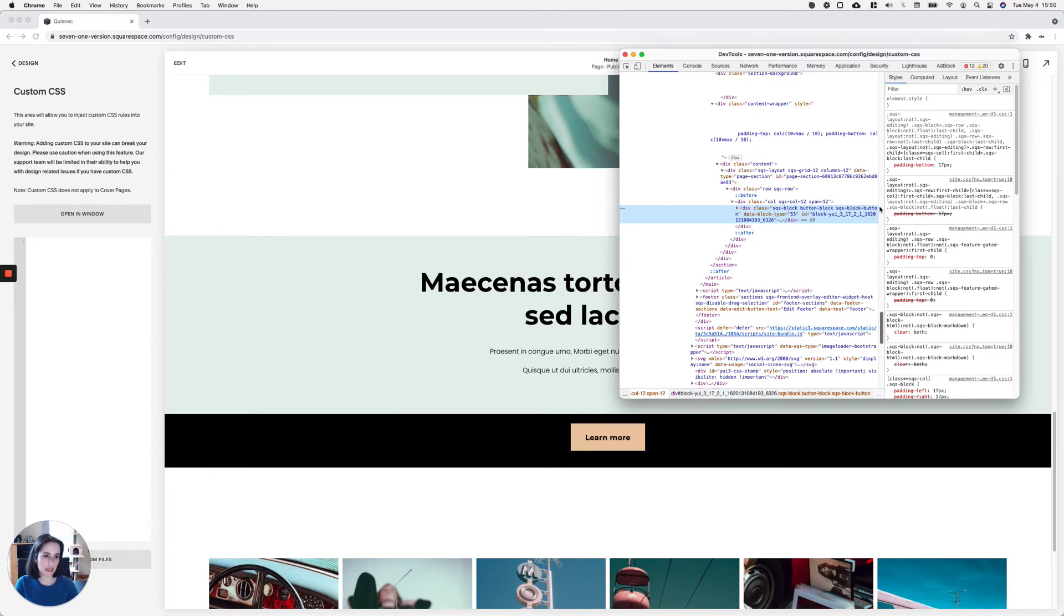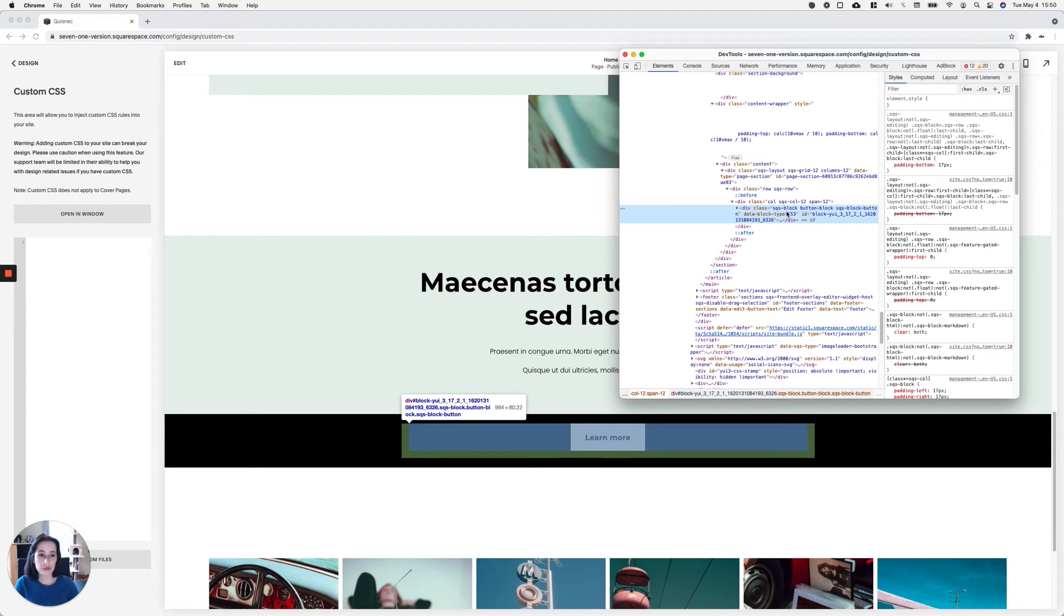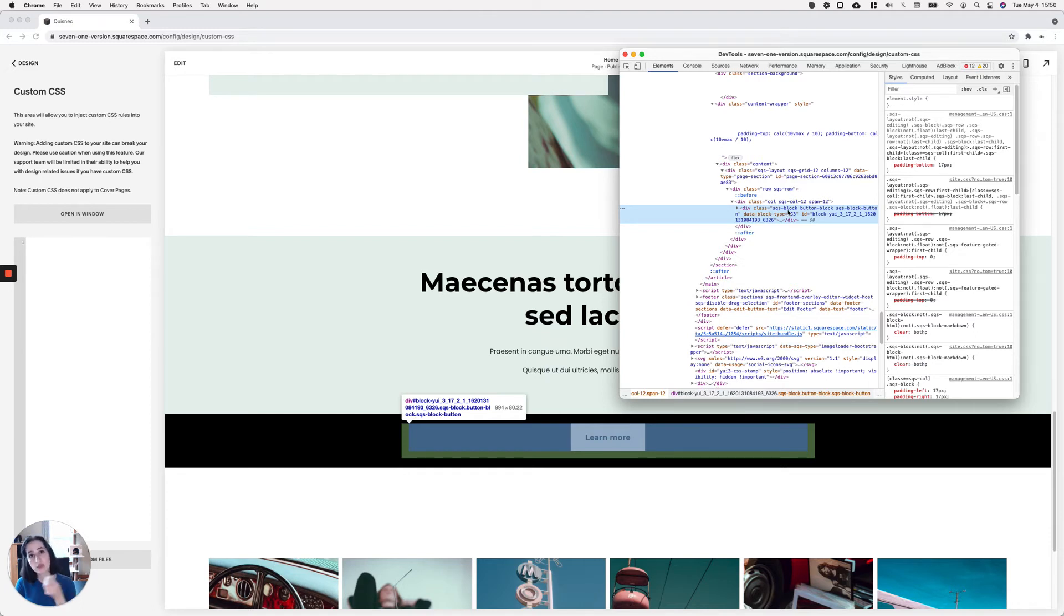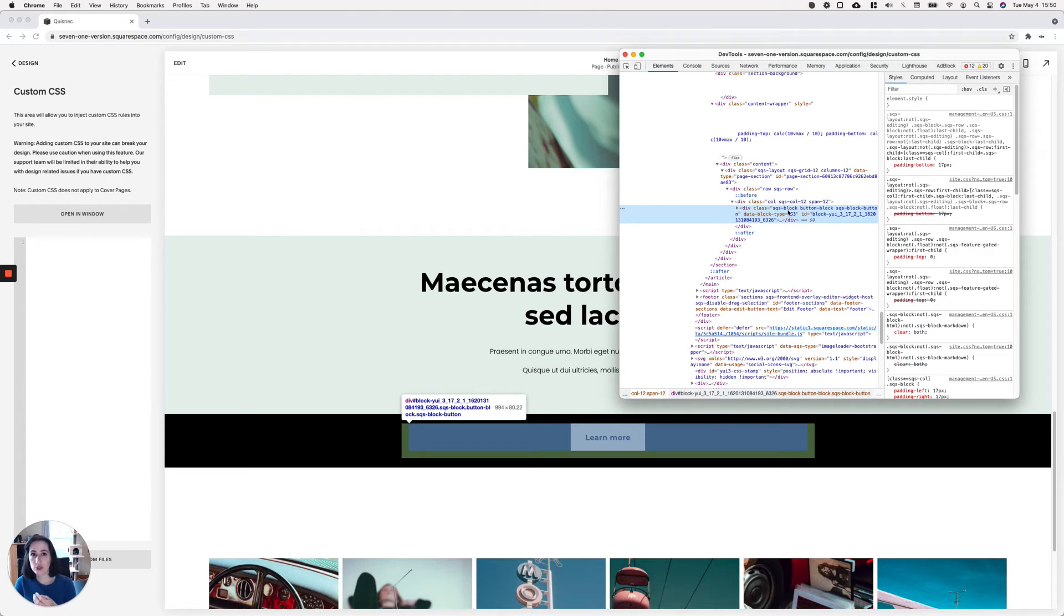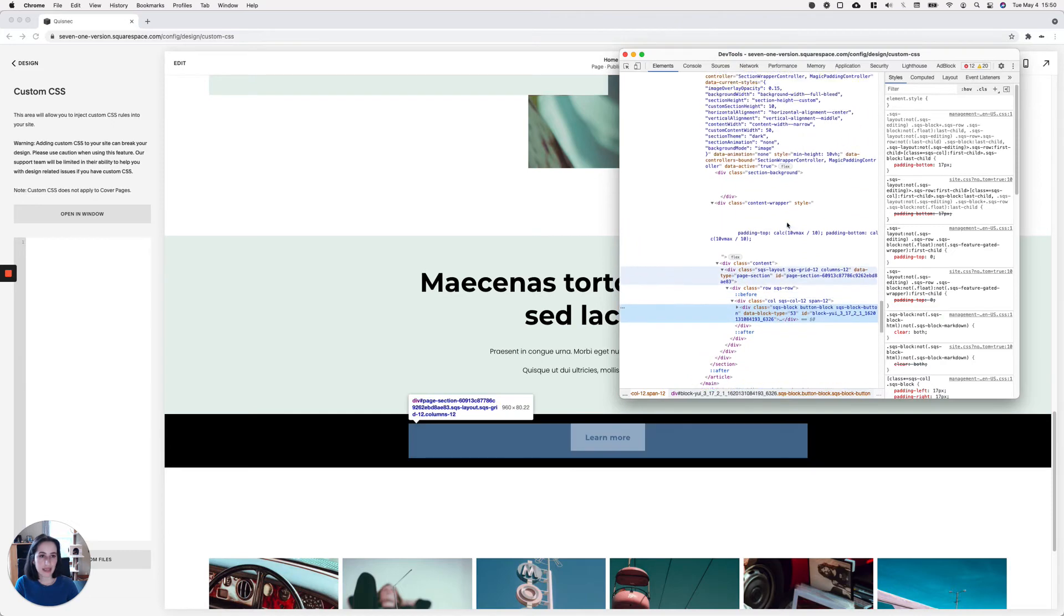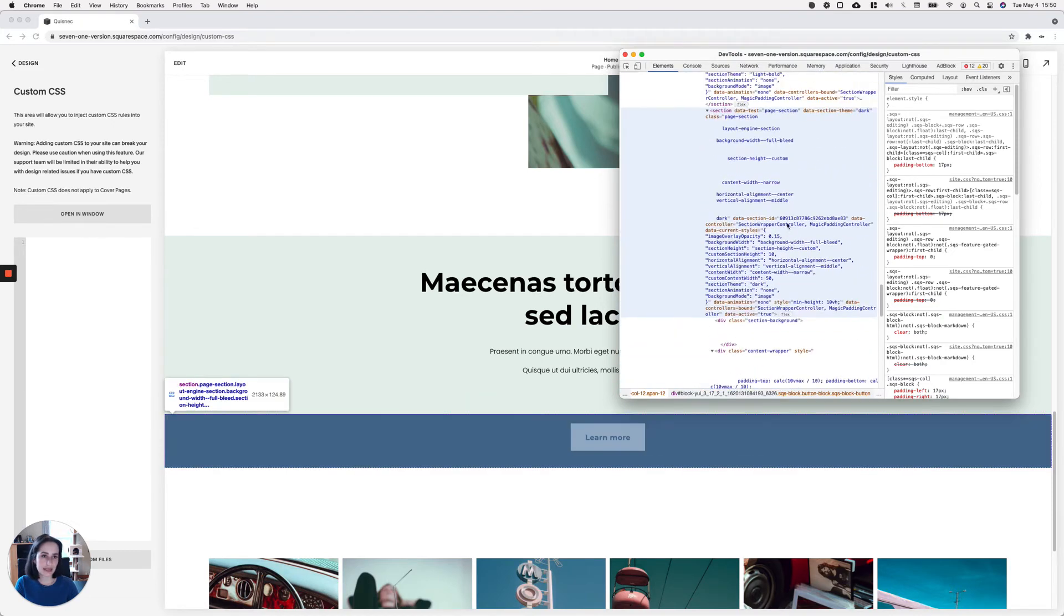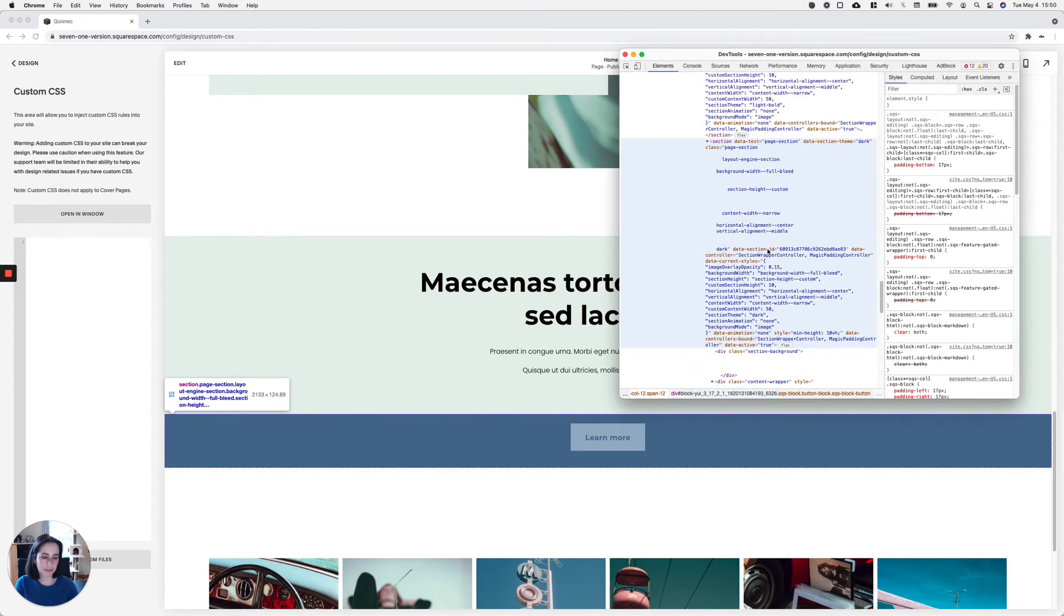And then another one that says SQS button block. So these two are specific to the type of block that you're working with. But this first one here, this SQS block, is common for all of the different types of blocks in Squarespace. So again, because we're only working with one block inside the section, what's actually important is to identify the particular section where we want to make the tweak and not really the block itself. So we're going to use that SQS block class, and then I'm going to look for the data section ID of my section.